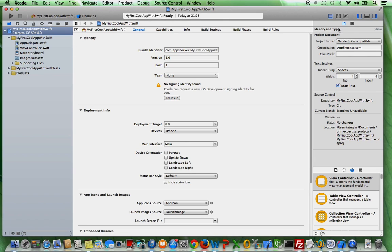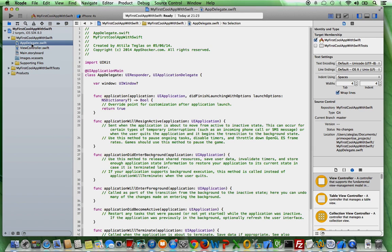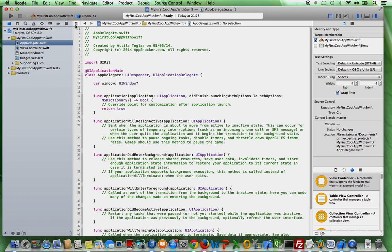So here in the middle you have something what is called the editor area. So right now if you go for instance like to this app delegate Swift file, you can see the whole code. We're going to talk about the code in detail in another tutorial. But just to make sure that you understand this is called the editor area.